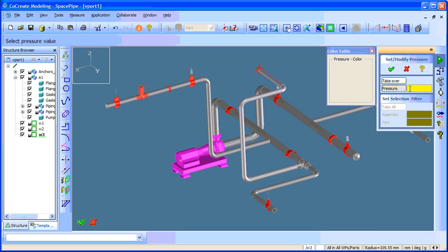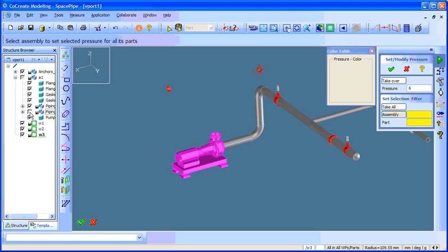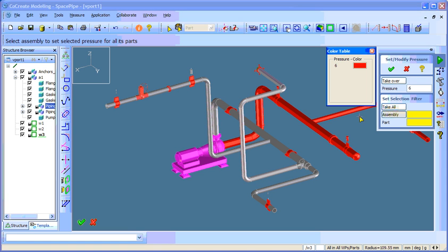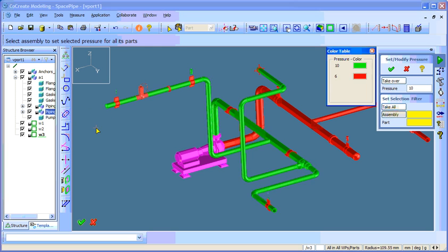Set 6 bar for the suction side. And add 10 bar to the pressure side of the pump.